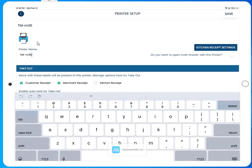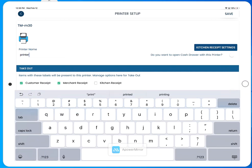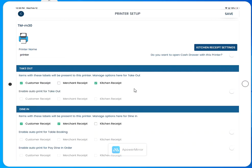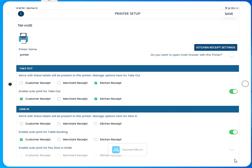From here you can change the name of the printer, select what kind of receipts would print according to the order type, and also configure automatic printing.